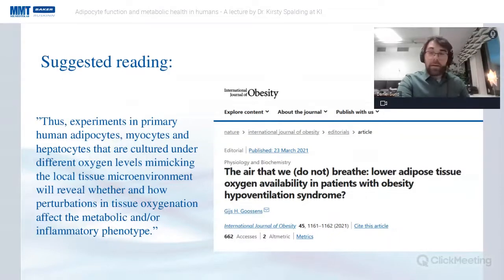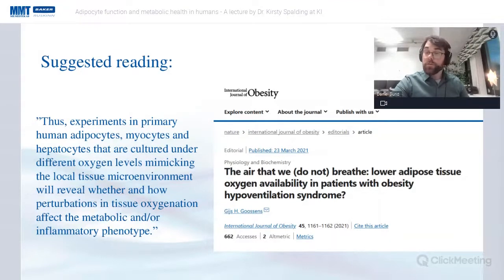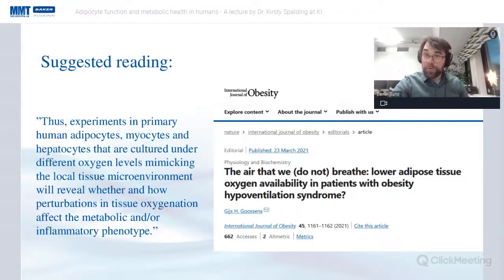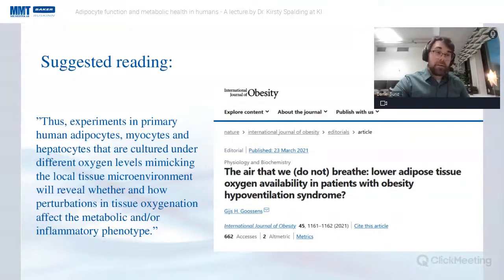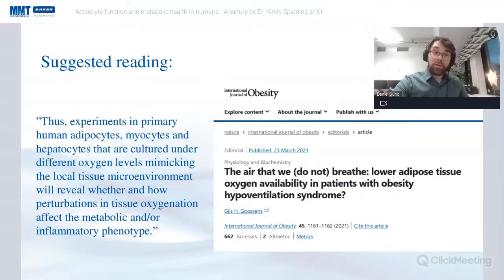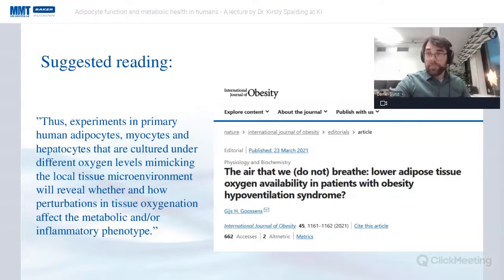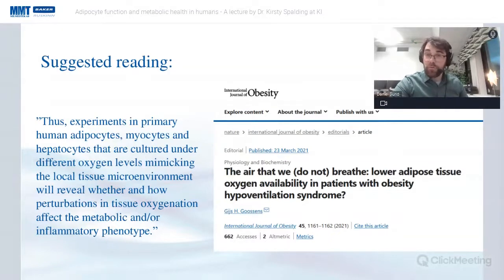Some suggested reading: here is an editorial from the International Journal of Obesity published this year. A key quote: 'Experiments in primary human adipocytes, myocytes, and hepatocytes cultured under different oxygen levels mimicking the local tissue microenvironment will reveal whether and how perturbations in tissue oxygenation affect the metabolic and/or inflammatory phenotype.' One tool that could help is a workstation allowing you to control oxygen concentration.